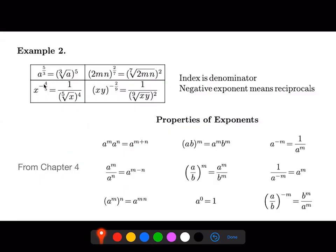If you have a negative exponent, first make it positive. You can rewrite this as one over x to the negative four fifths, so we can rewrite this first as one over x to the four fifths. Now I can rewrite this denominator as the fifth root of x to the fourth.